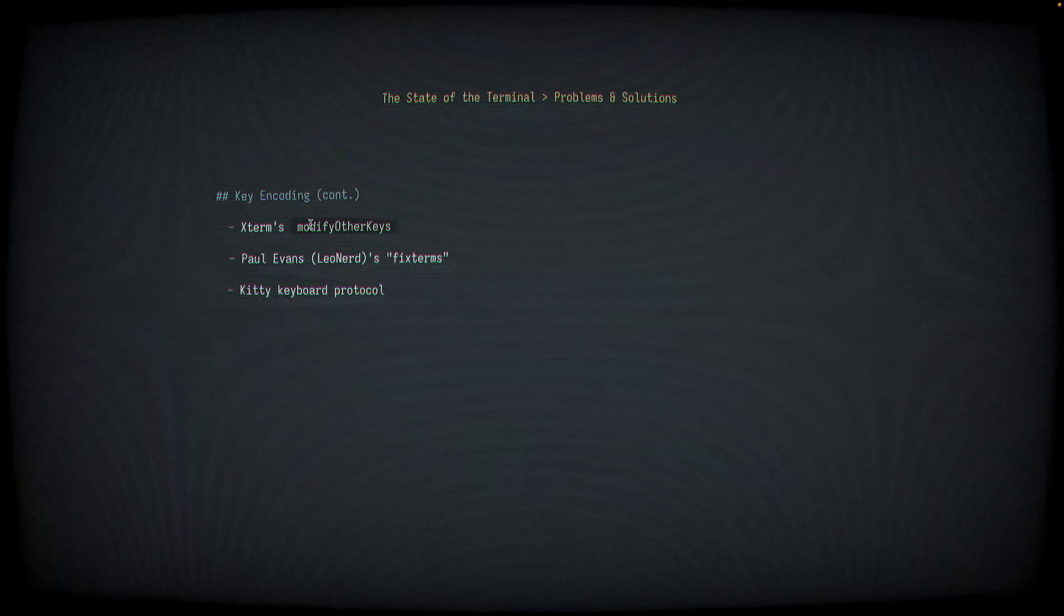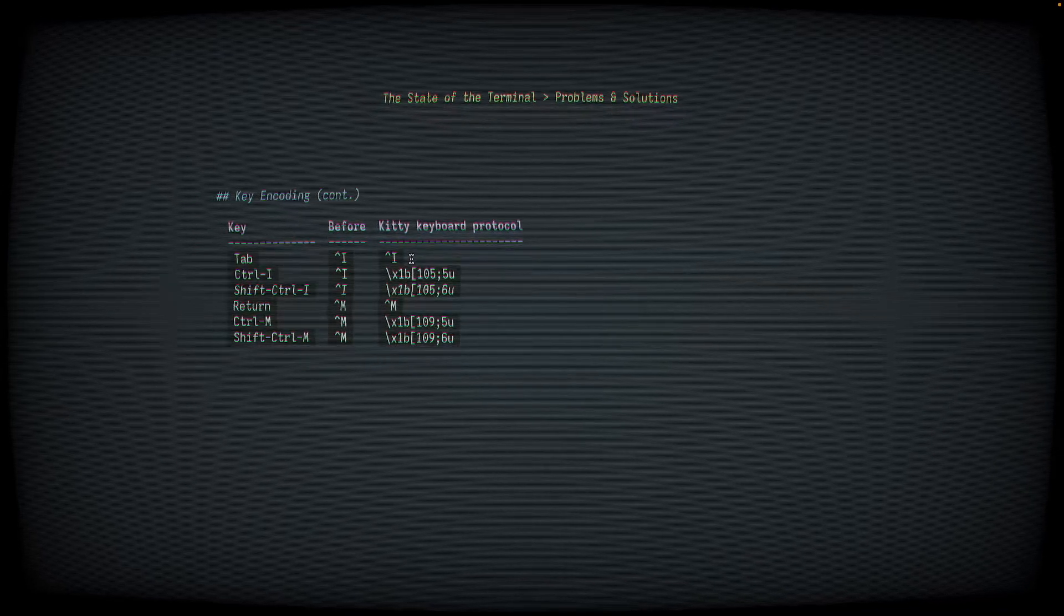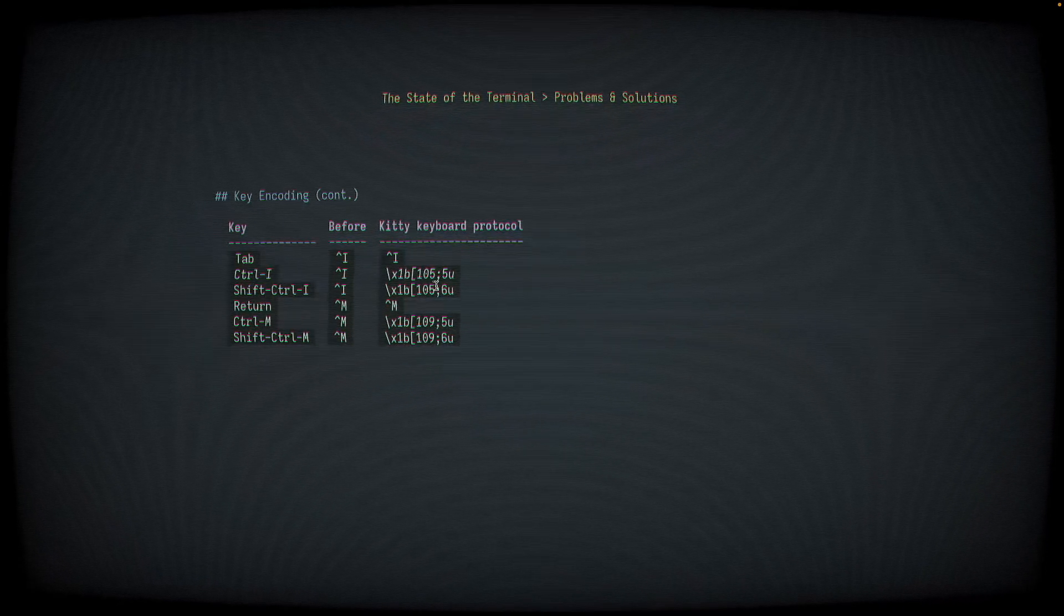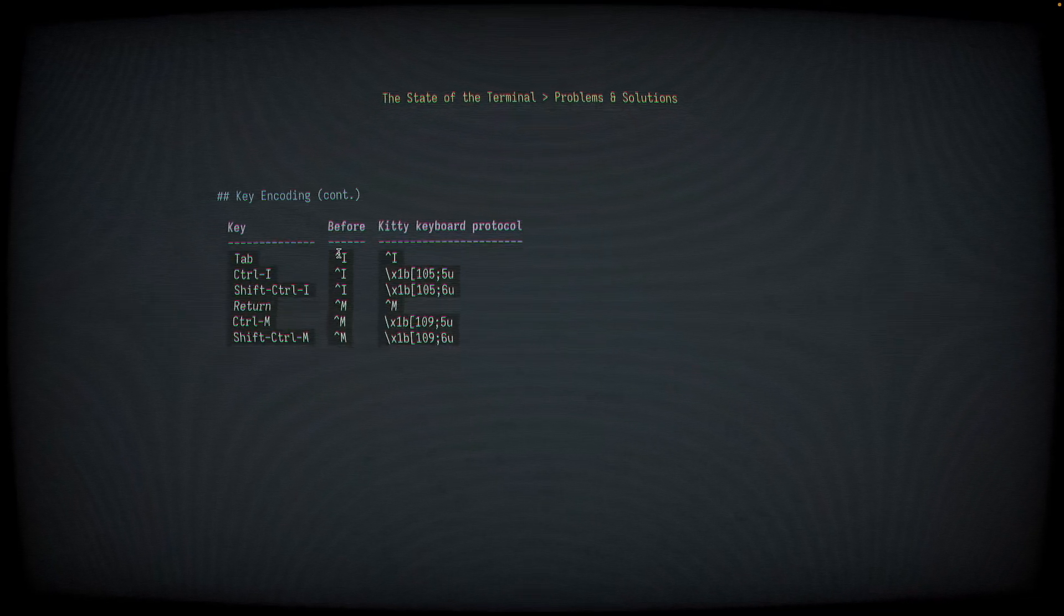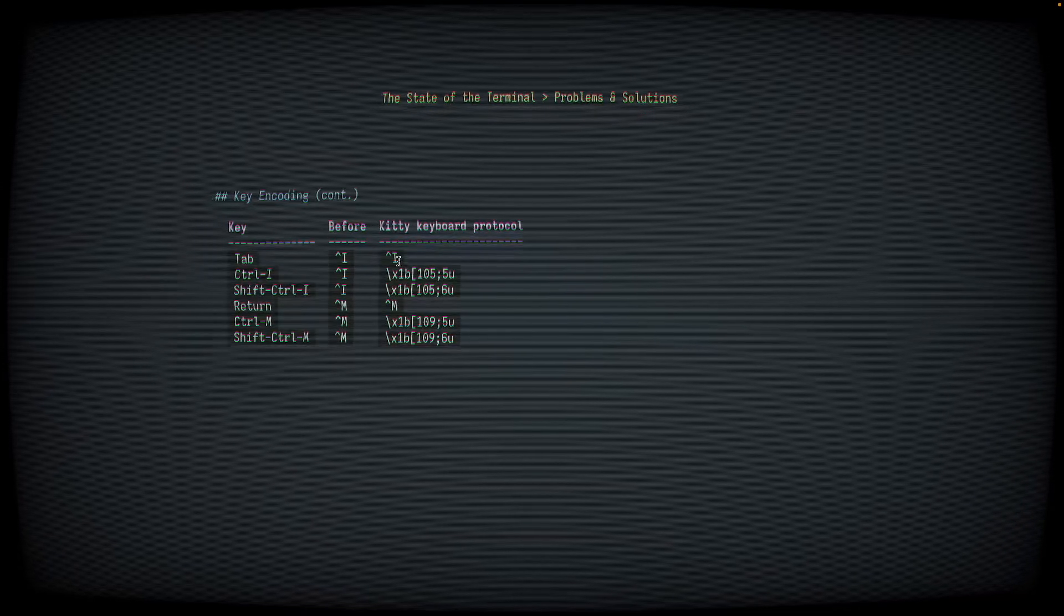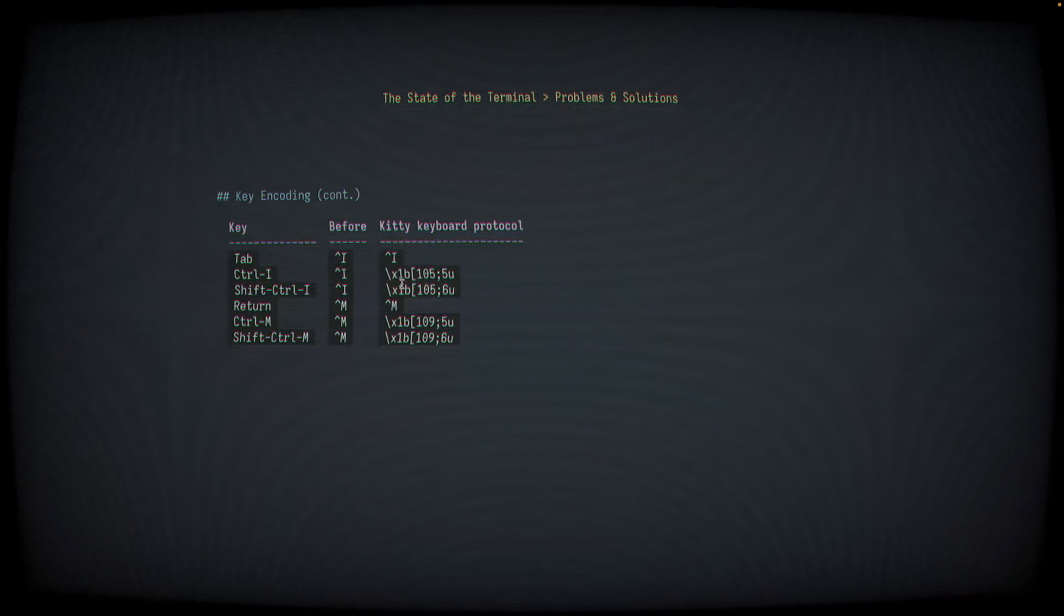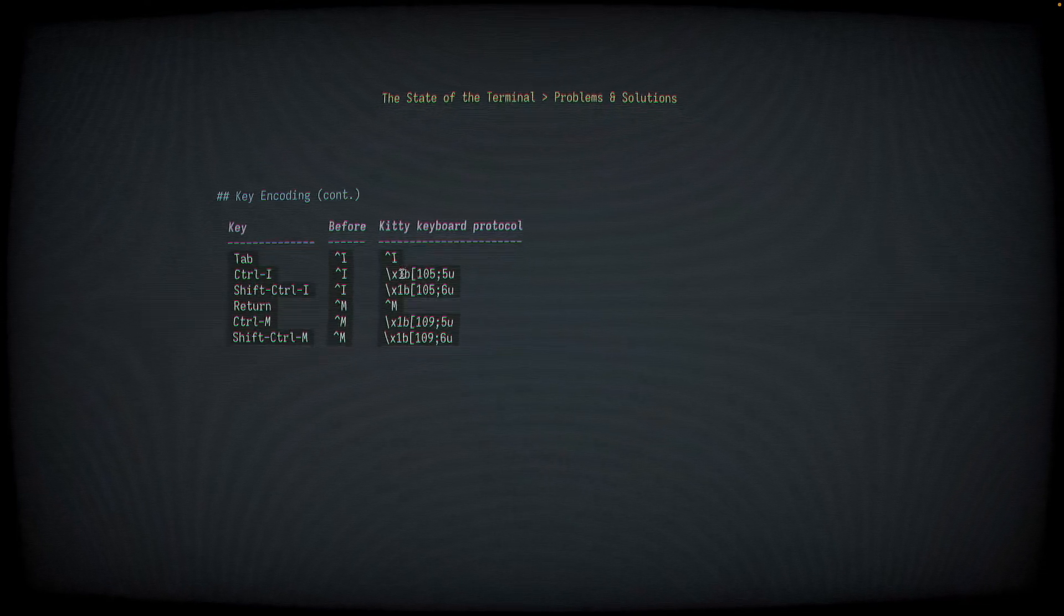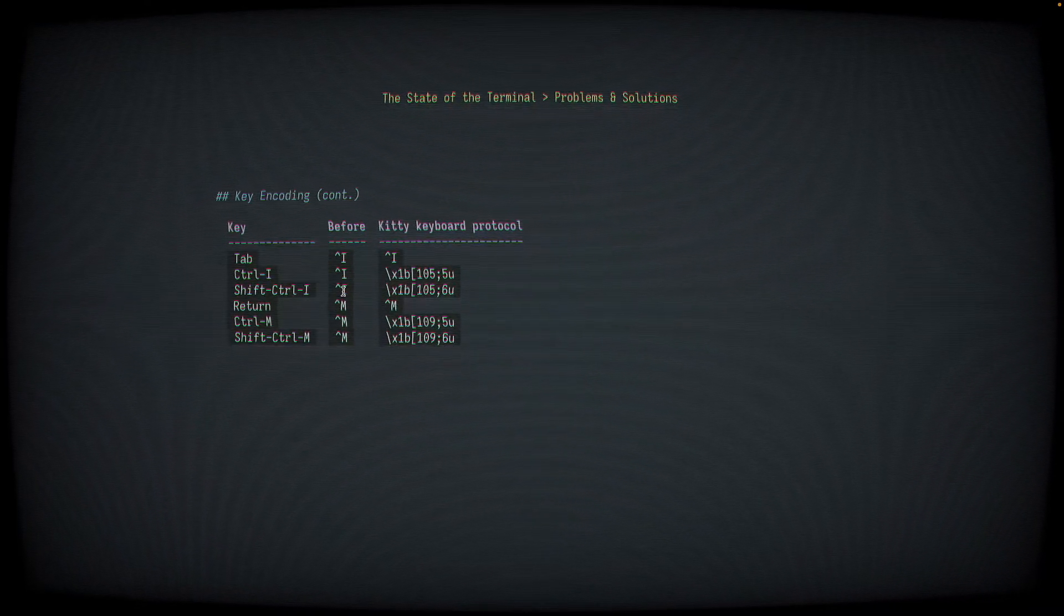Any of these solutions can be used to solve the problem. With the Kitty Keyboard Protocol enabled, we can see that all of our keys now have unique encodings, whereas before these three keys were completely indistinguishable from any application running the terminal. Now, they all have unique encodings, so an editor or an application like NeoVim can distinguish between Tab, Control-I, and Control-Shift-I.